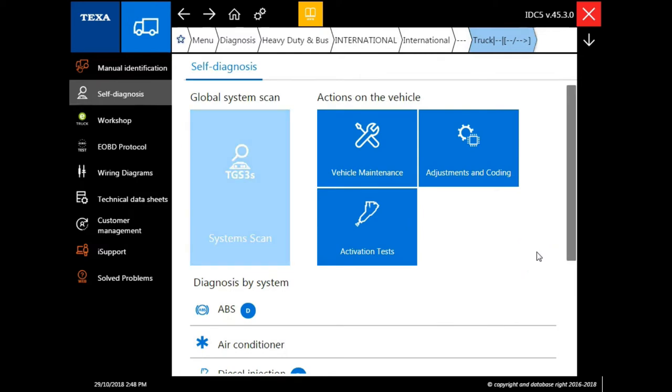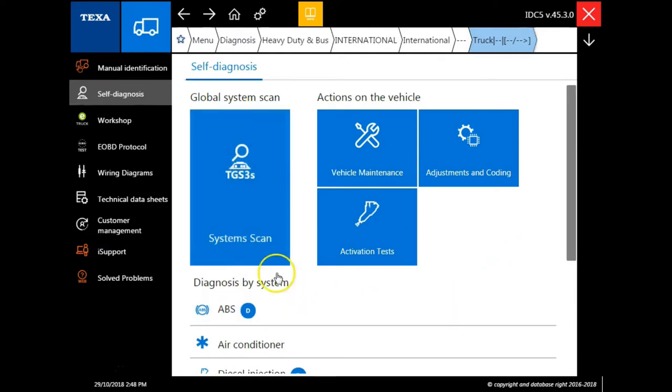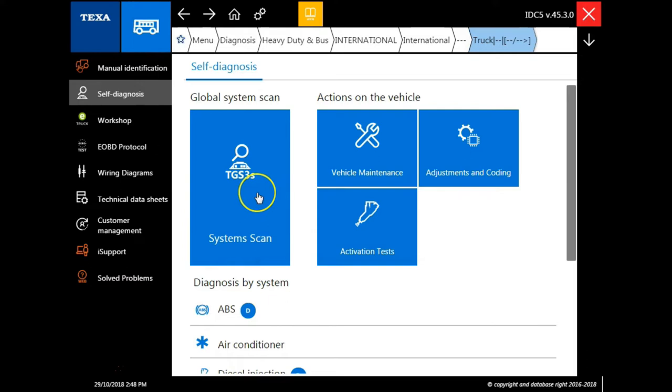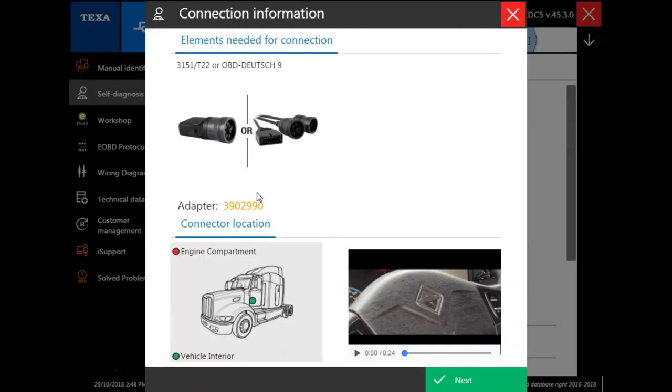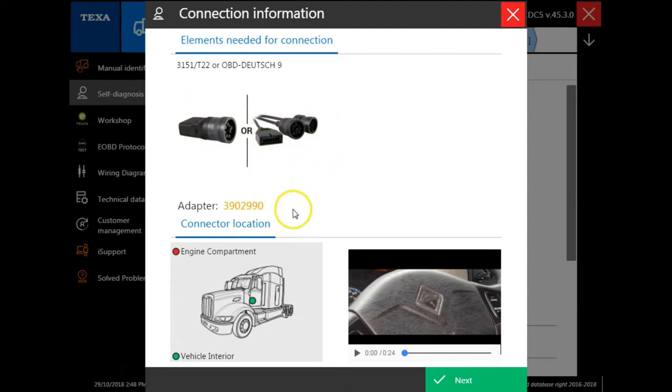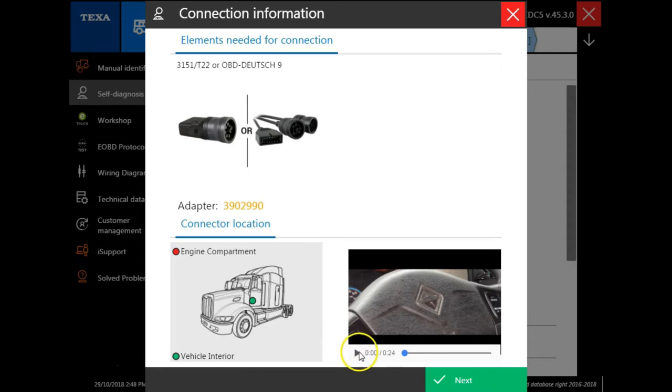Here we have a lot of different avenues we can take when connecting to a vehicle. The first option is the TGS3 system scan. Once selected, it will give us the type of cable we need to connect, the CAN bus communication port location, and a short video clip of the actual CAN bus communication port.